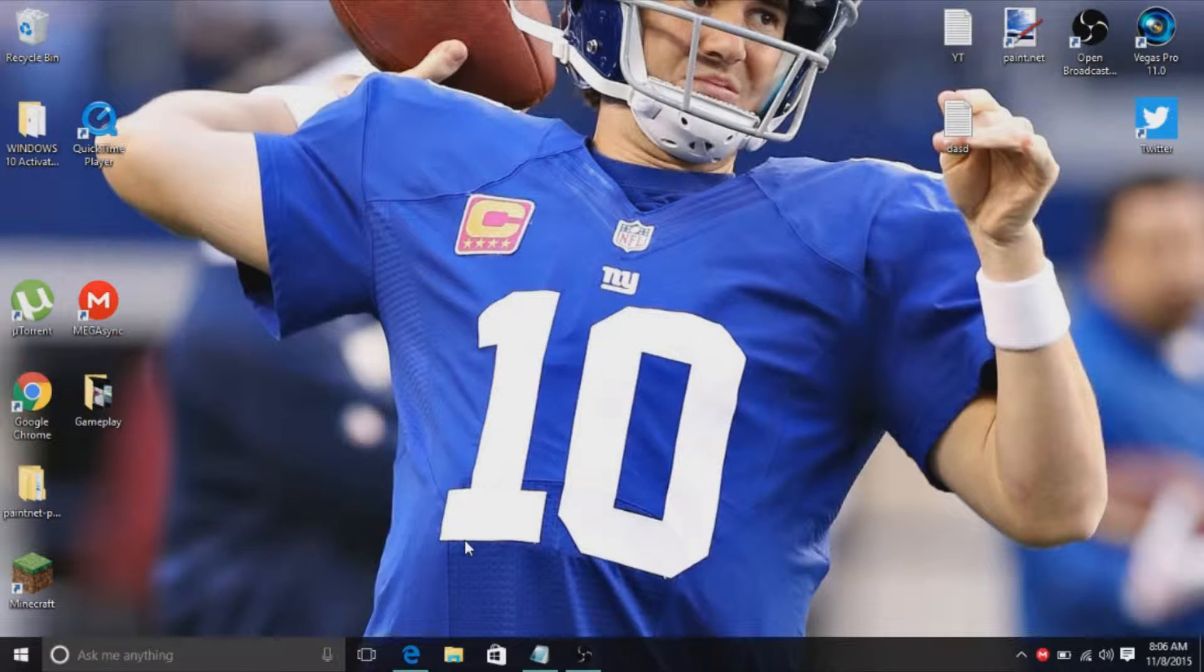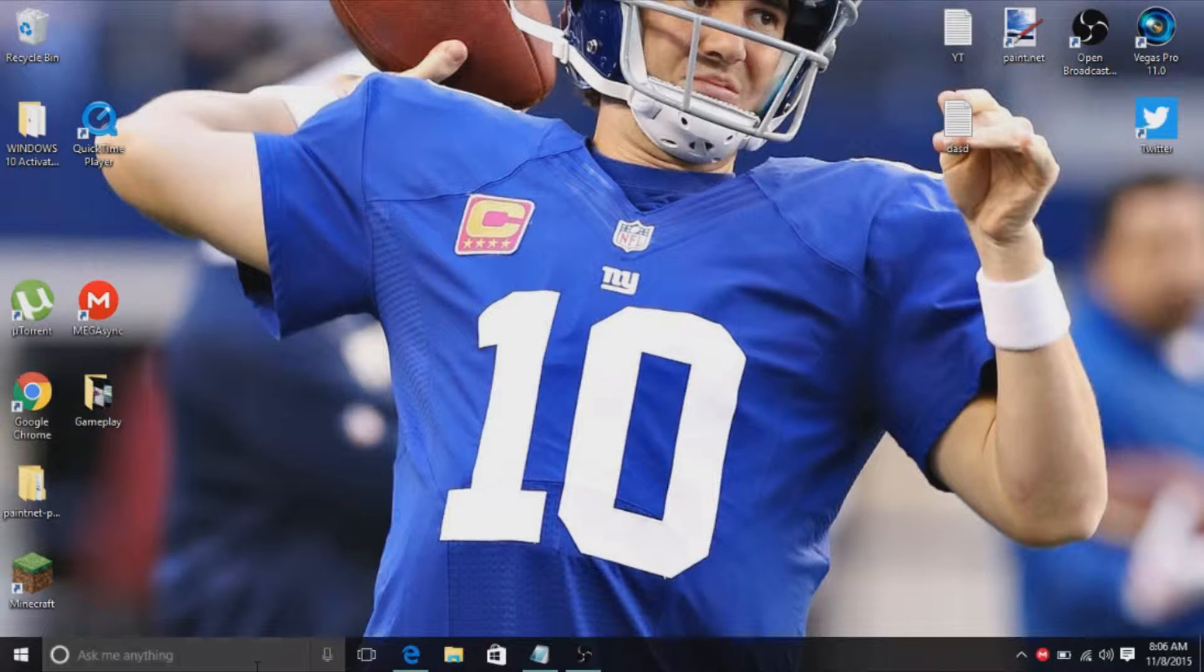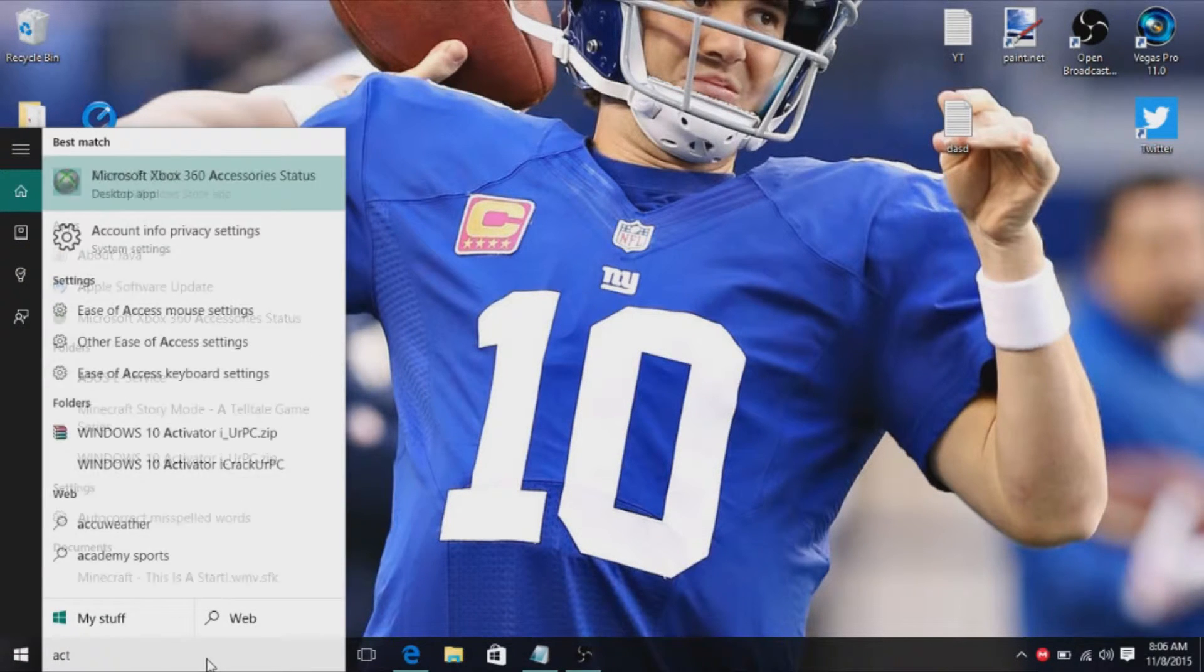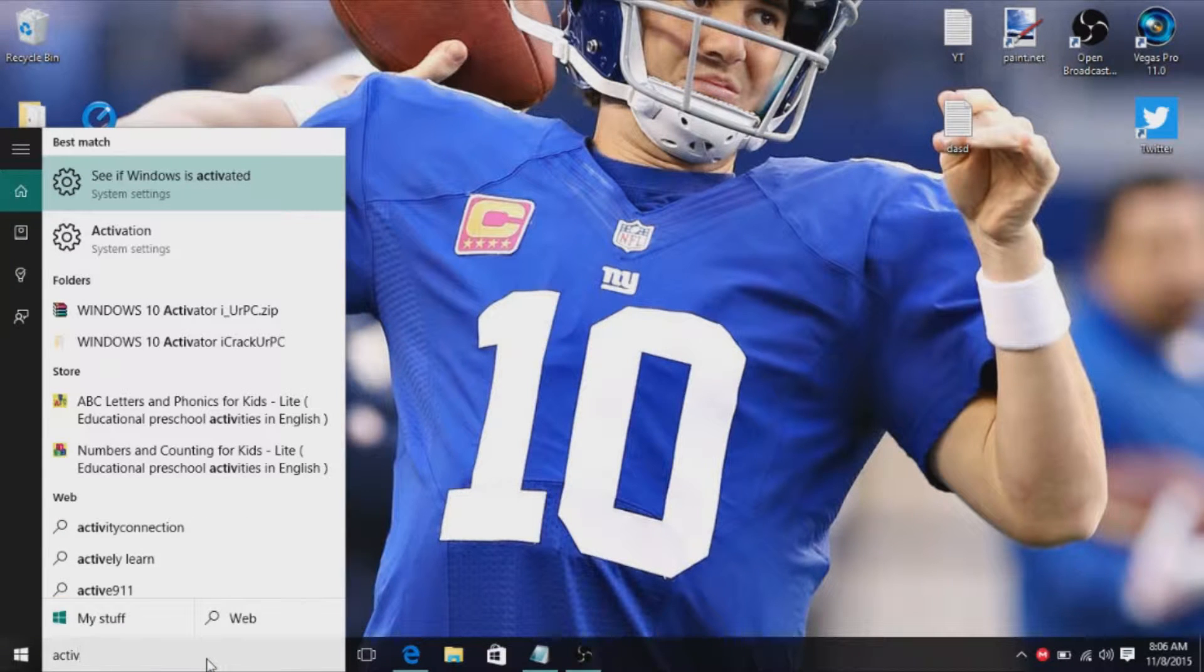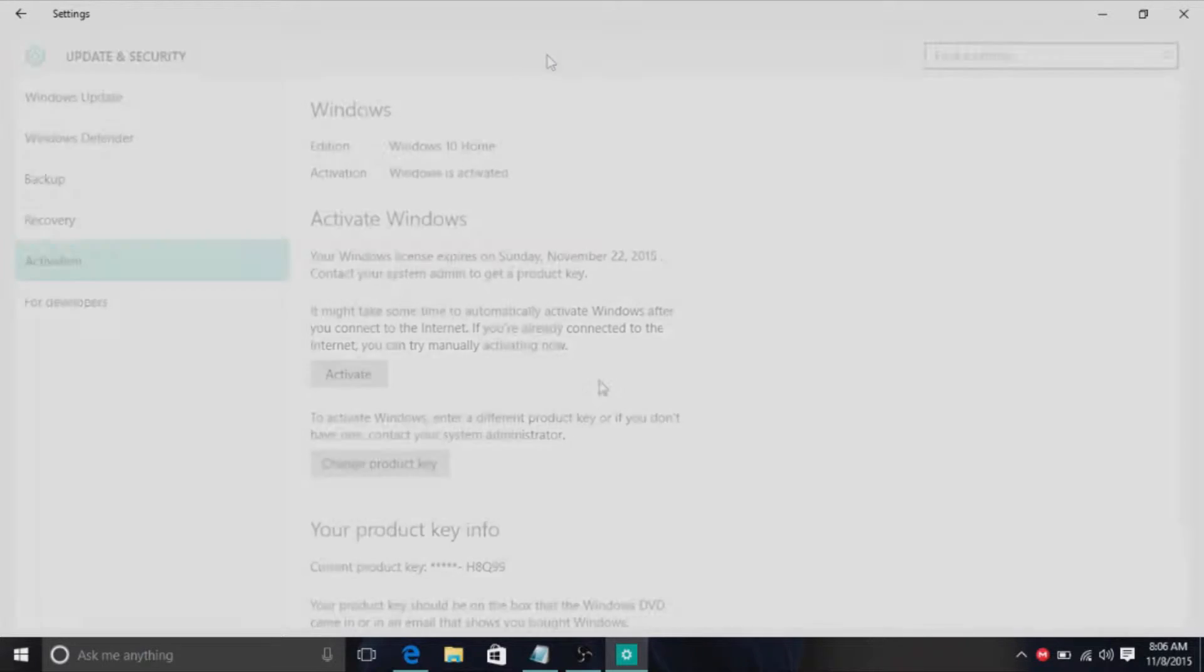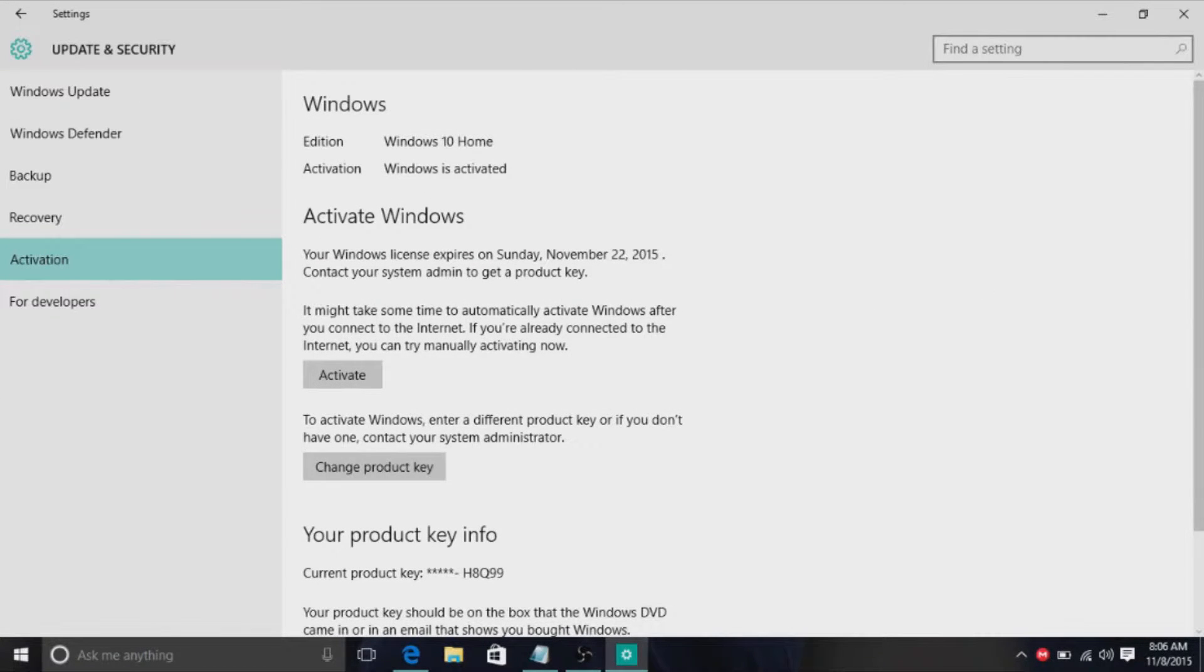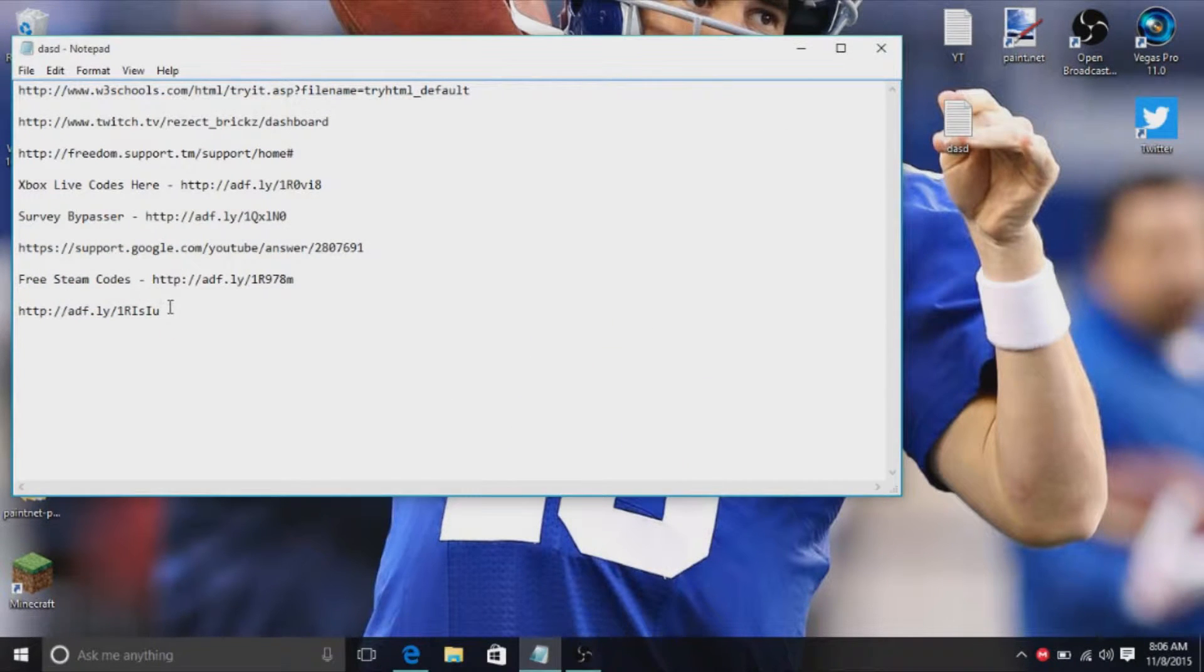What's going on guys, it's the Briggs here and today I'm going to show you how to permanently renew your product key on Windows 10. I'm just going to show you guys that I have to renew mine. I'm going to type in activate to see if Windows is activated, and mine is about to expire. Your Windows license expires Sunday, November 22nd. It is November 8th, so I need to renew it.